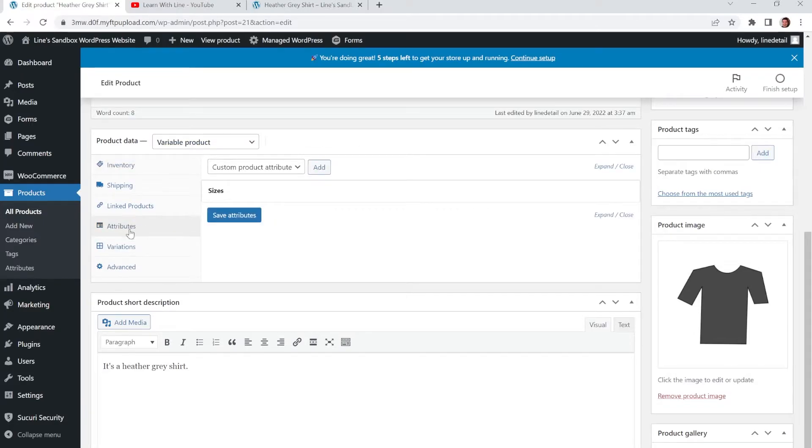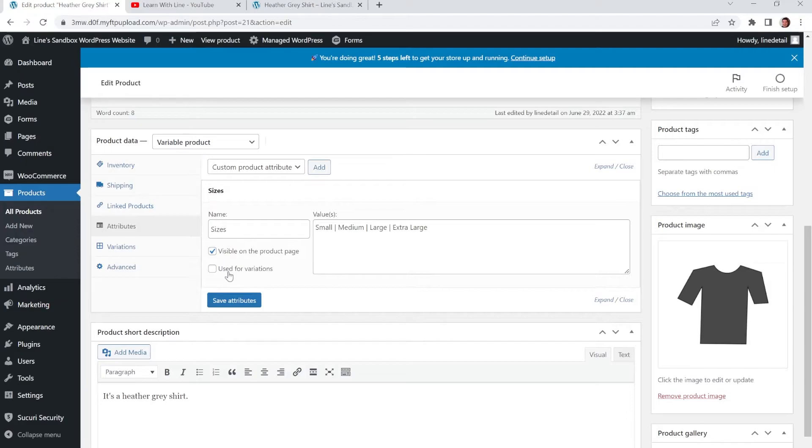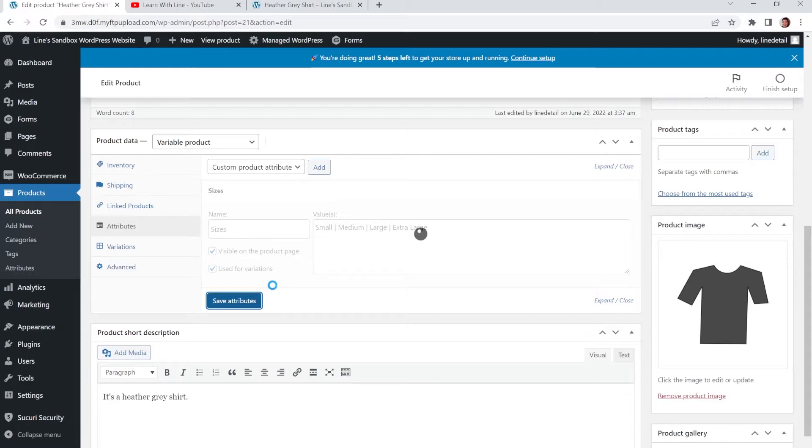And where we have the attributes and sizes, you're going to see an extra checkbox that's going to show up. So you didn't see it before when it was under Simple Product. But when you switch it to Variable Product, it gives you a checkbox that says Used for Variations. So we're going to click that checkbox for that. And then we're going to click Save Attributes one more time.